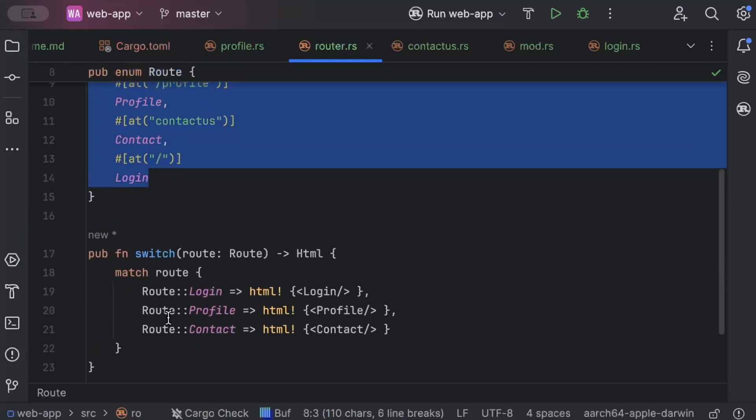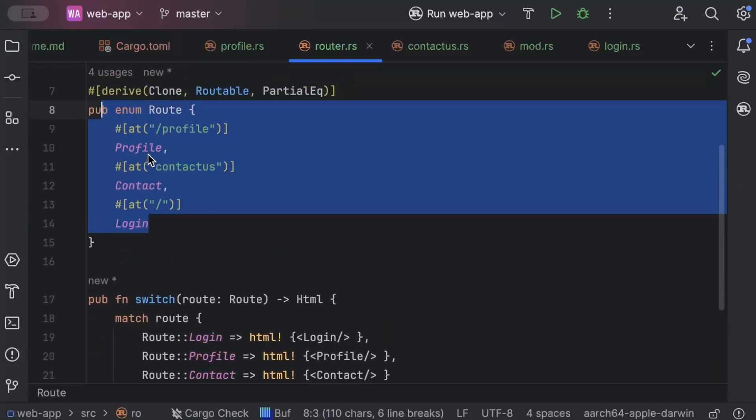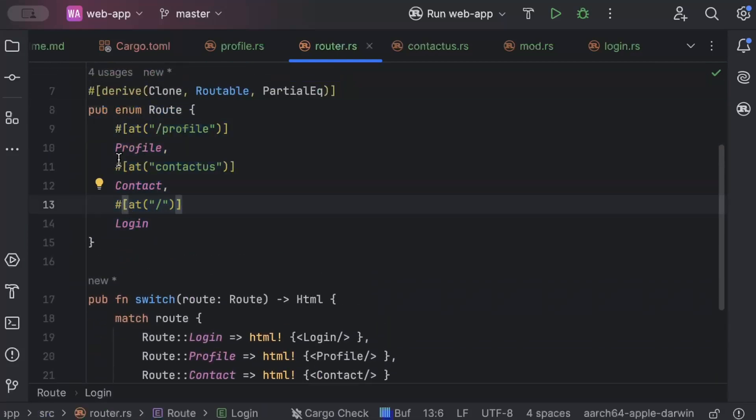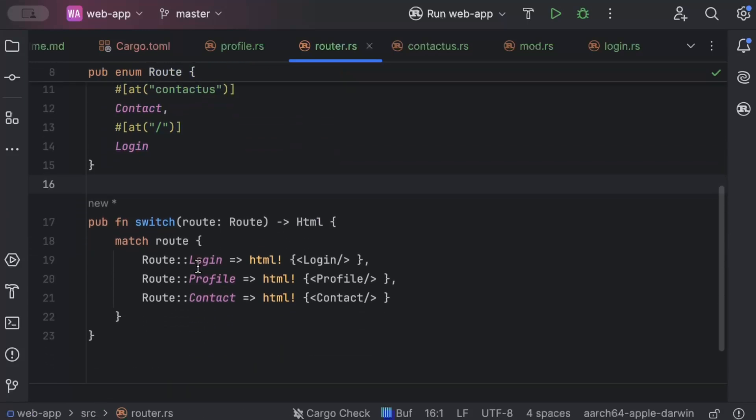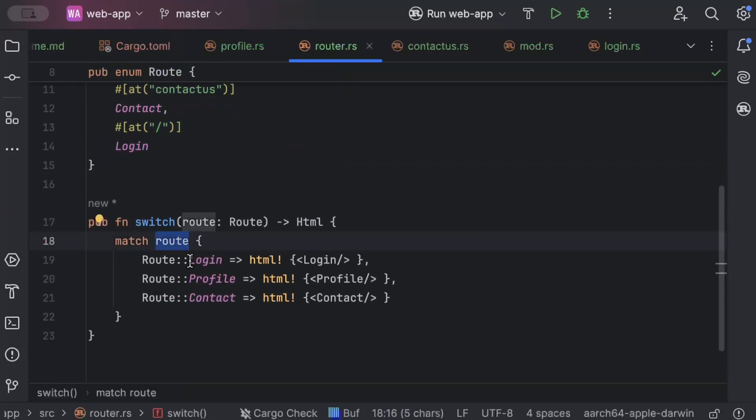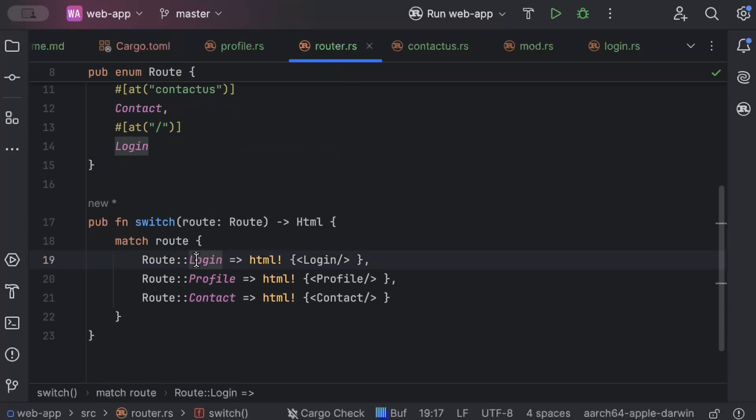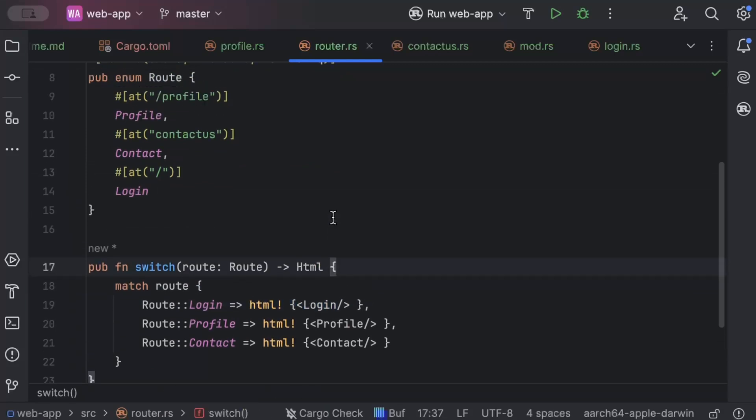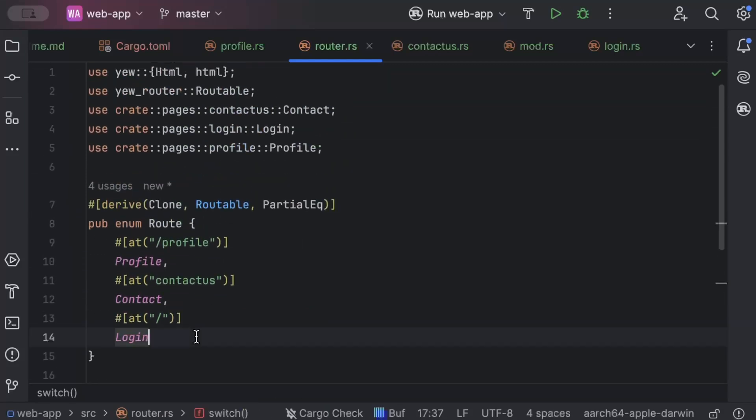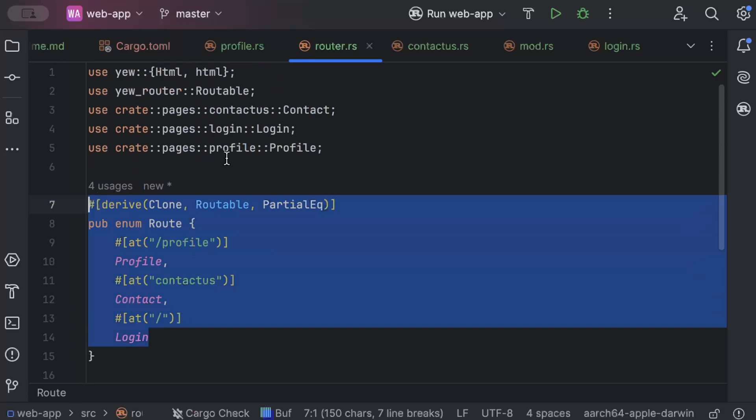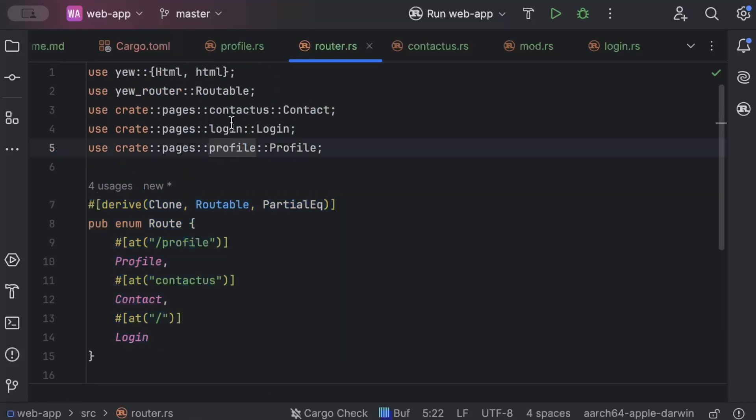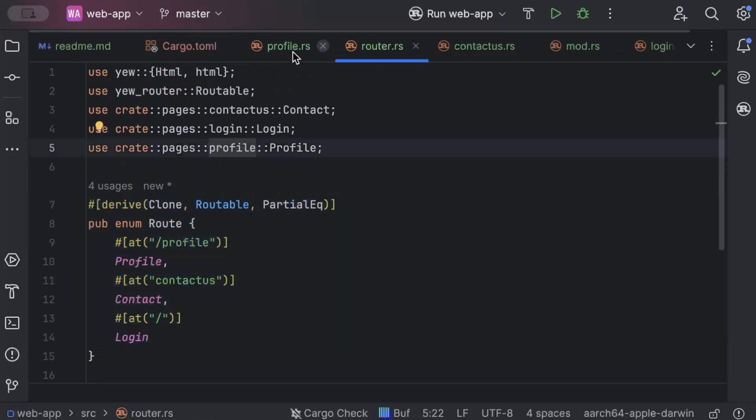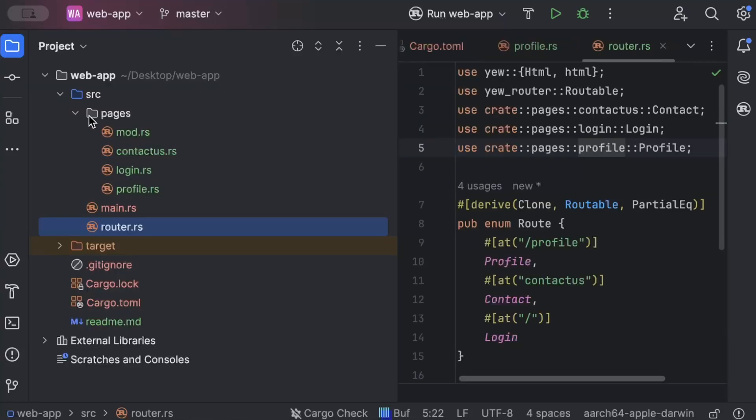The route enum, basically all the pages that you have, you have to add the routes here. And this is to switch the route. So whichever route is basically triggered or called, what should be rendered. So this is our switch, this is our route. And once we have this, let's move to project explorer again.